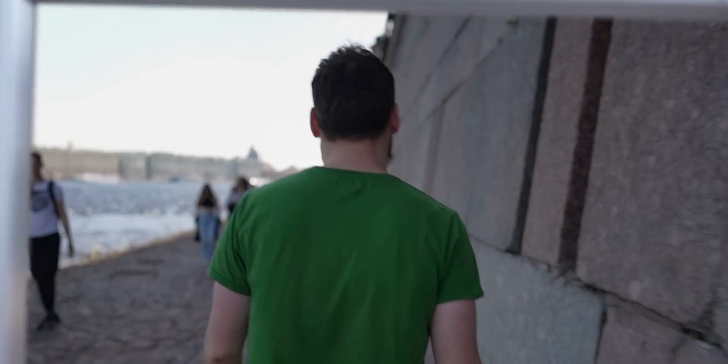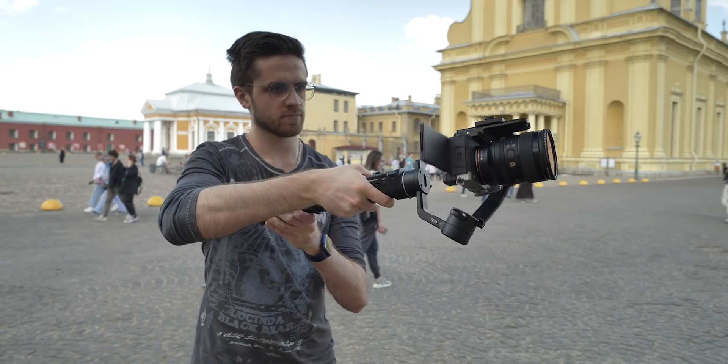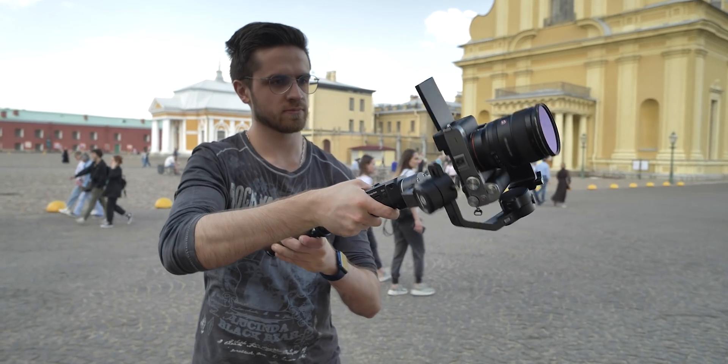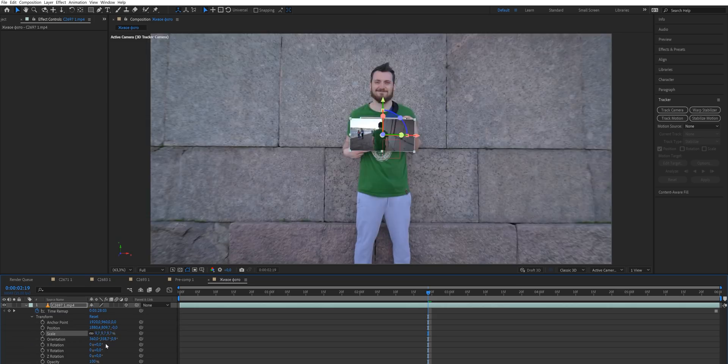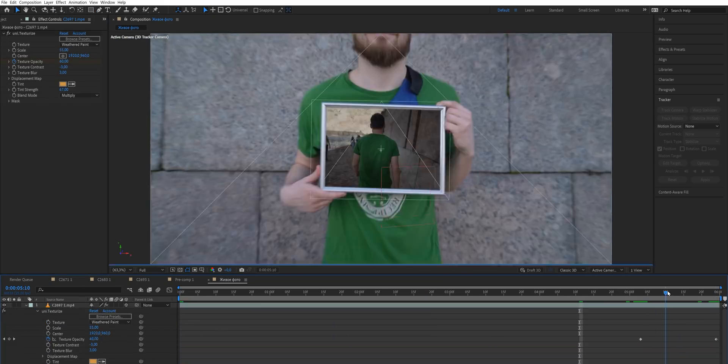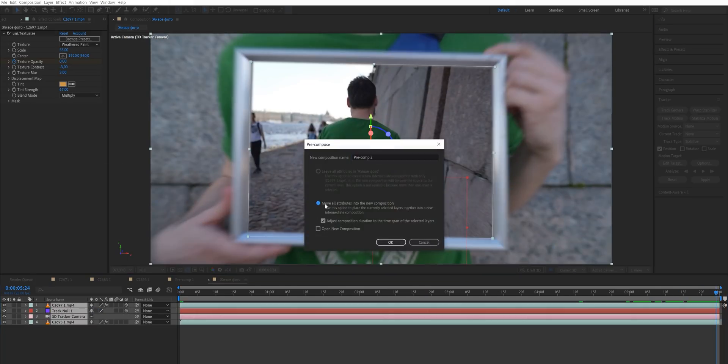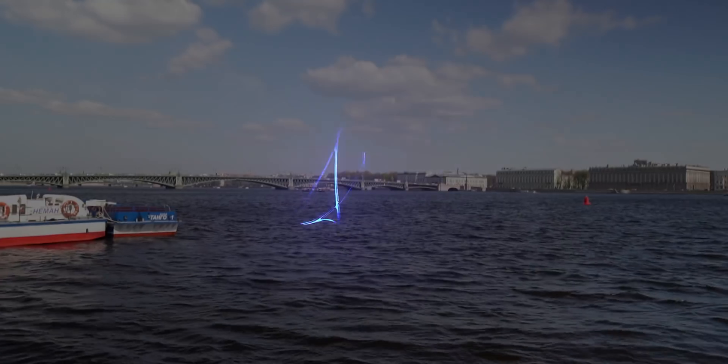I'm about to show you my 5 favorite transitions that I think you should know if you're using a gimbal. I will give you an in-depth tutorial on how to film those transitions and what's more important, how to edit those transitions, because it will make even boring shots more impressive.